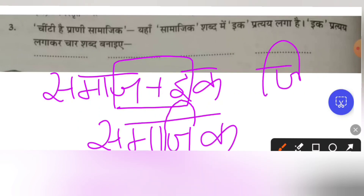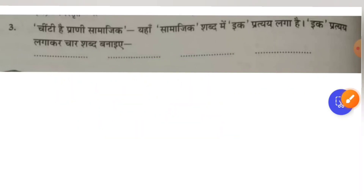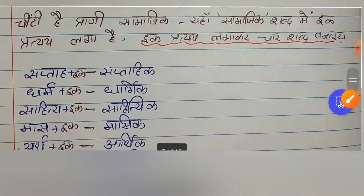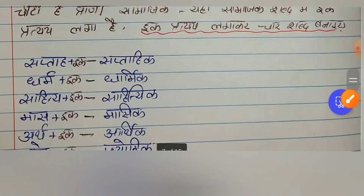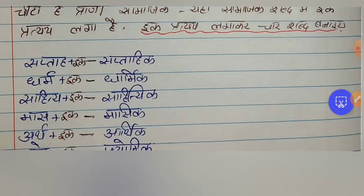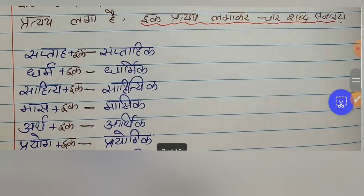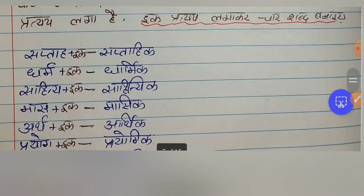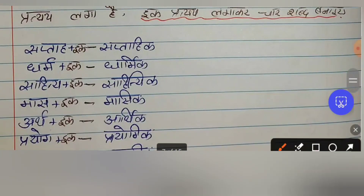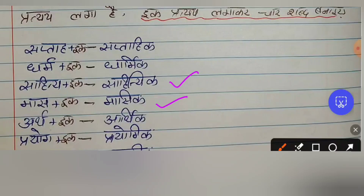So like that, you have to write a few words with the suffix ik added. For example: Sapta plus ik becomes Saptahik; Dharm plus ik becomes Dharmik; Sahitya plus ik becomes Sahityik; Maas plus ik becomes Masik; Arth plus ik becomes Arthik; Prayog plus ik becomes Prayogik.